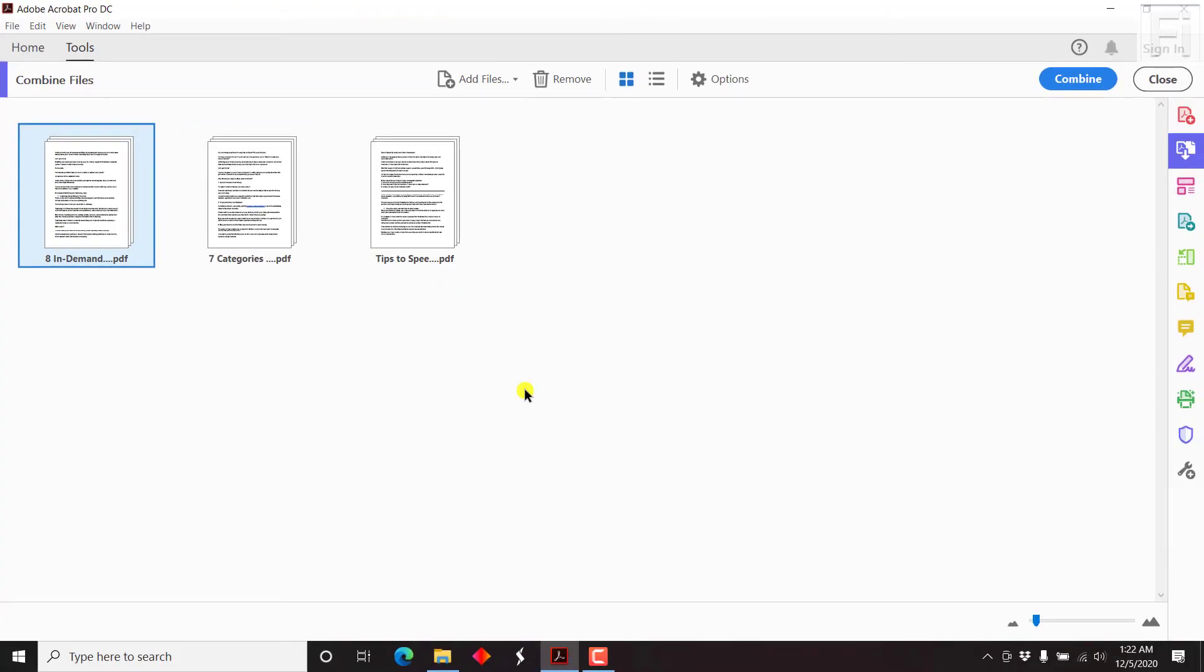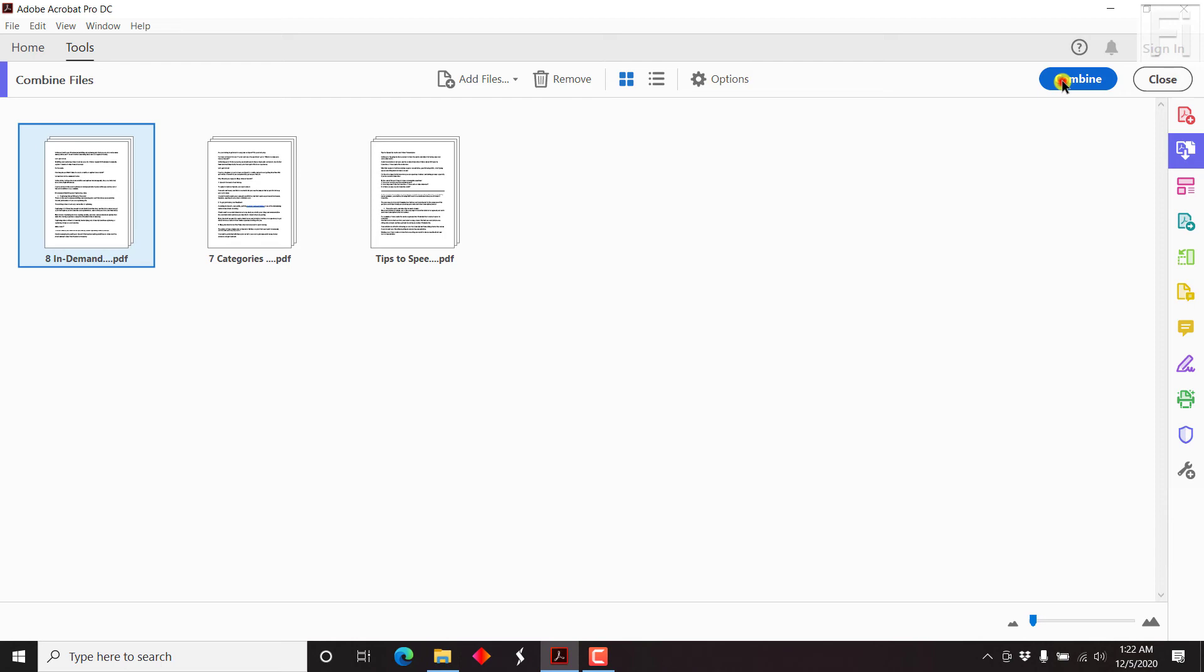And if you're satisfied with this particular order that you have and the options that you have, all you need to do is click on combine. And once you click on combine, everything will be combined and you'll see a new title, binder2.pdf.